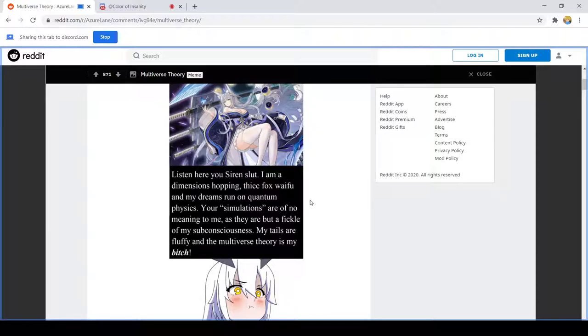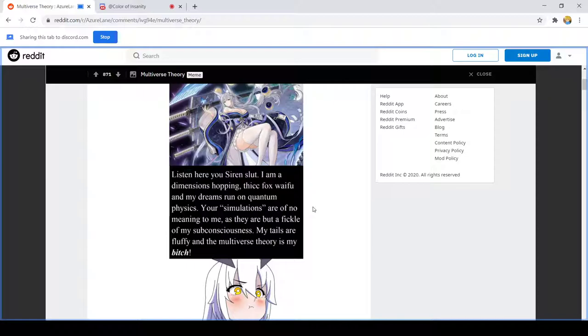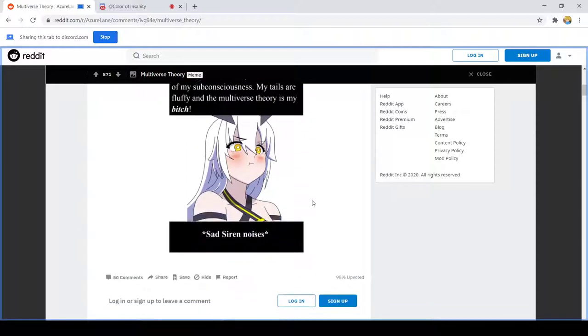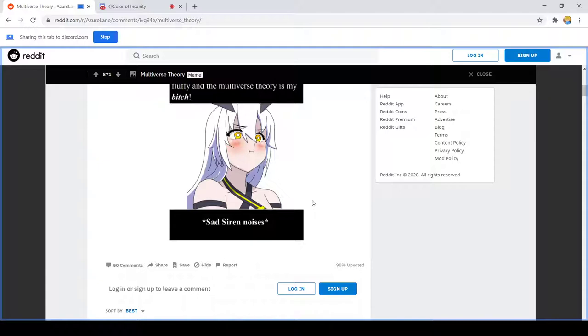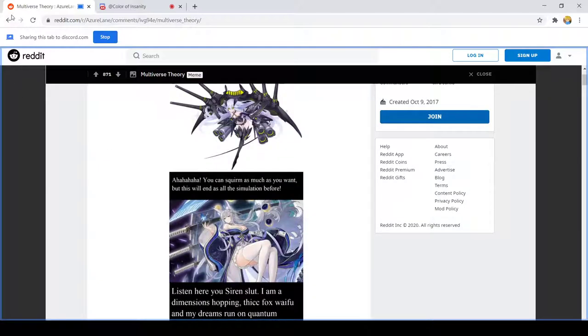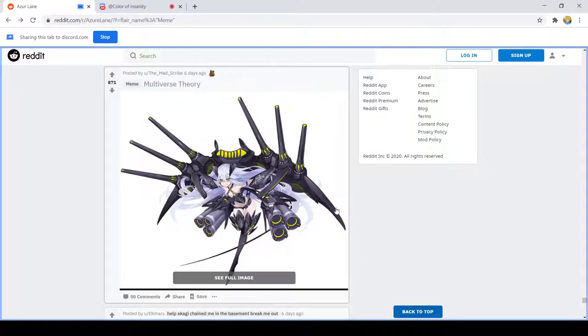I have dementia, solving, thick fox, fight food. My dreams run on quantum physics. Your simulations are of no meaning to me, they are but a fickle of my subconscious. My tails are fluffy and the multiverse theory is my batch. Sad Taihou noises. Ah Tester Beta, if you were only the least bit interesting.